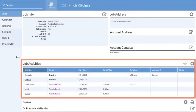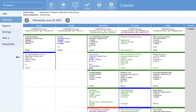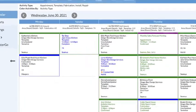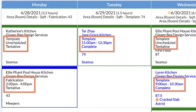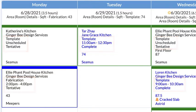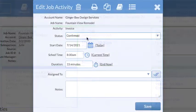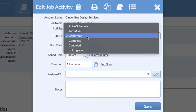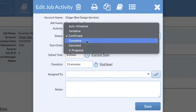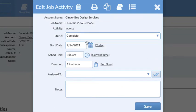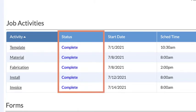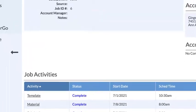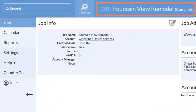Activities appear in jobs and on calendars. They determine what needs to happen to take a job from beginning to completion and show at a glance where a job is in your process. The status of the activities in a job determine if a job is complete. Jobs with all activities completed are considered to be done.